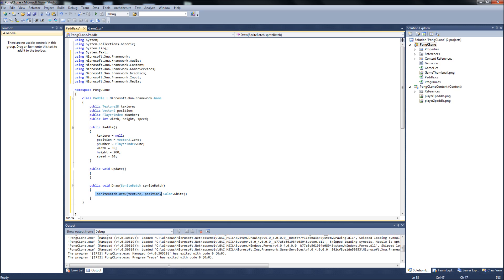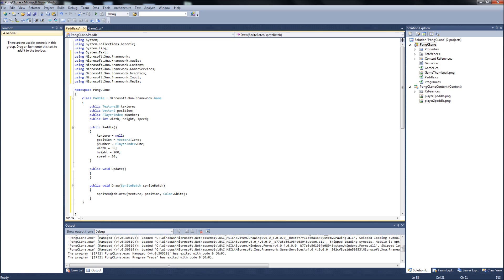And then basically what this is saying is that... when we draw the paddle, we want it to draw to the screen the texture that we assign at the position that we assign. And color white because they are pngs. So it's just going to come up with whatever your image is. And so... save that off.